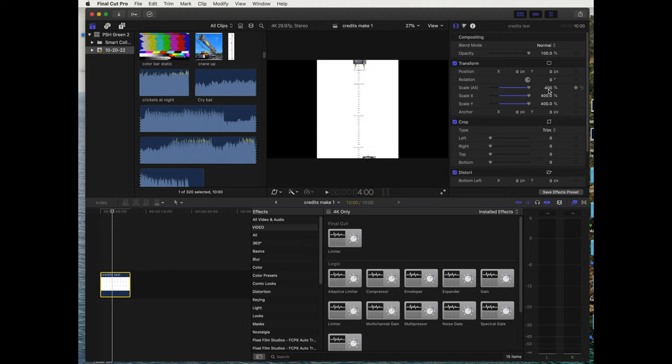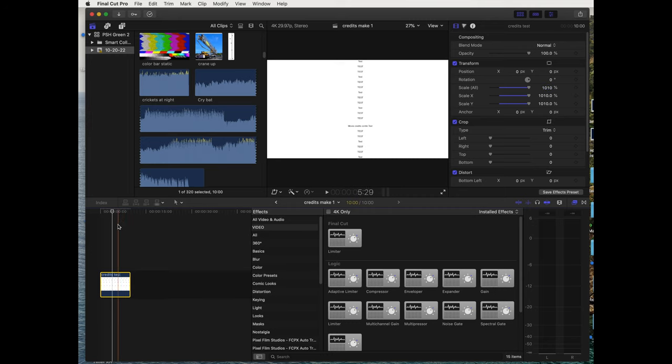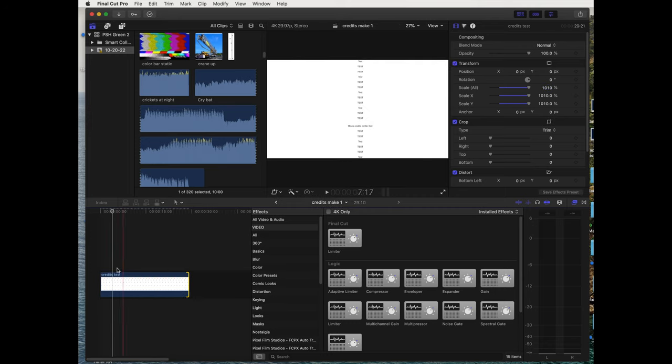But then click on the 400 and we can go even wider. There we go, there's our credits. Exactly as we set it up as a JPEG, it's exactly the way it's gonna show up. Now the length...